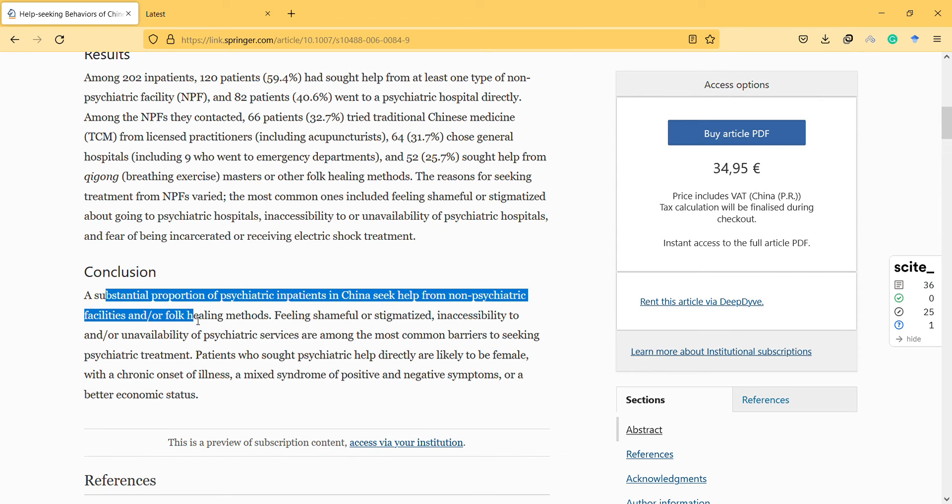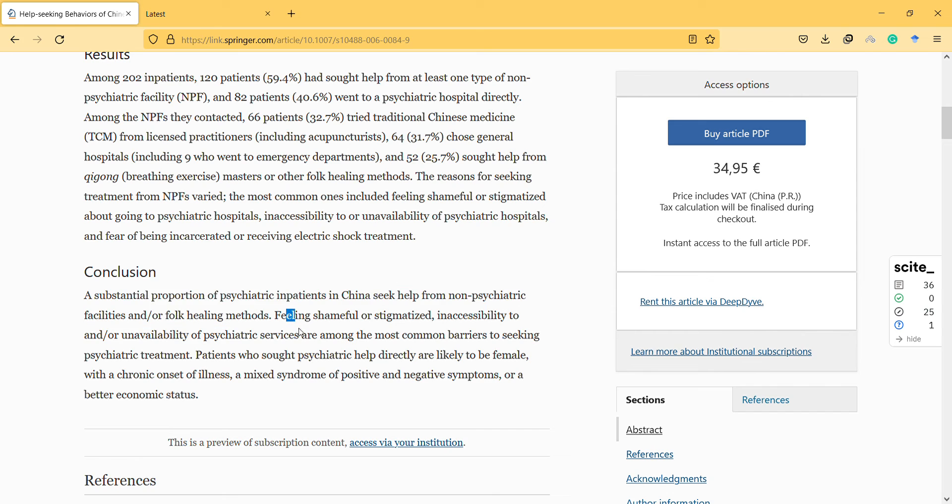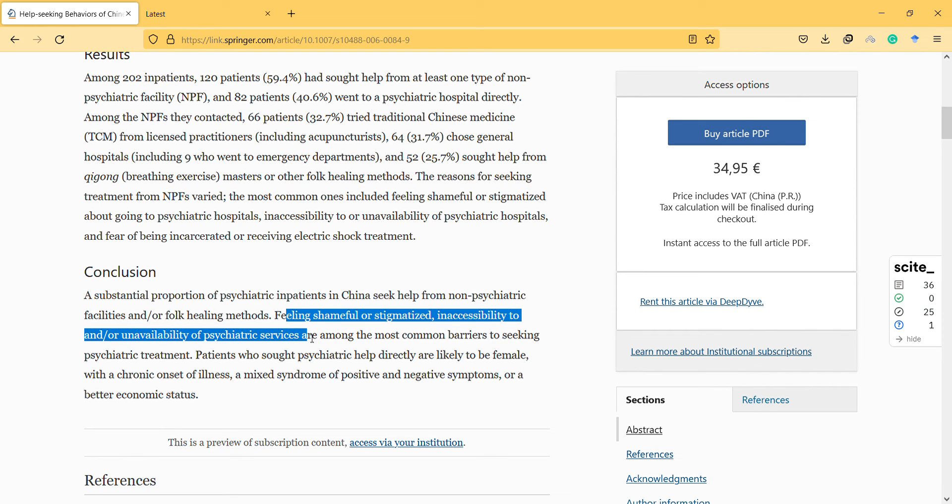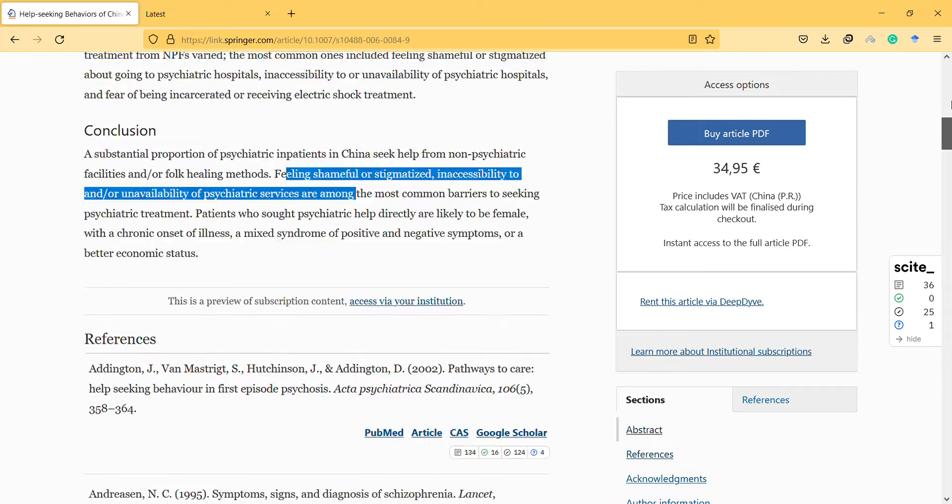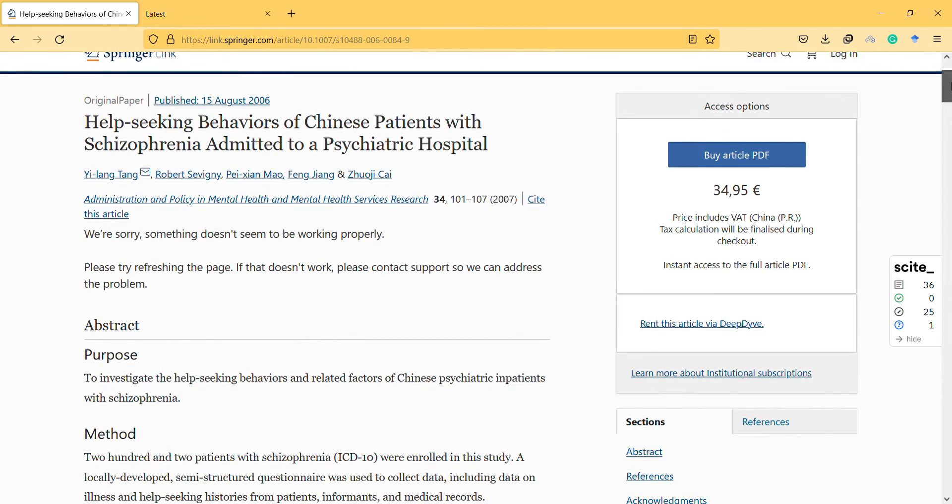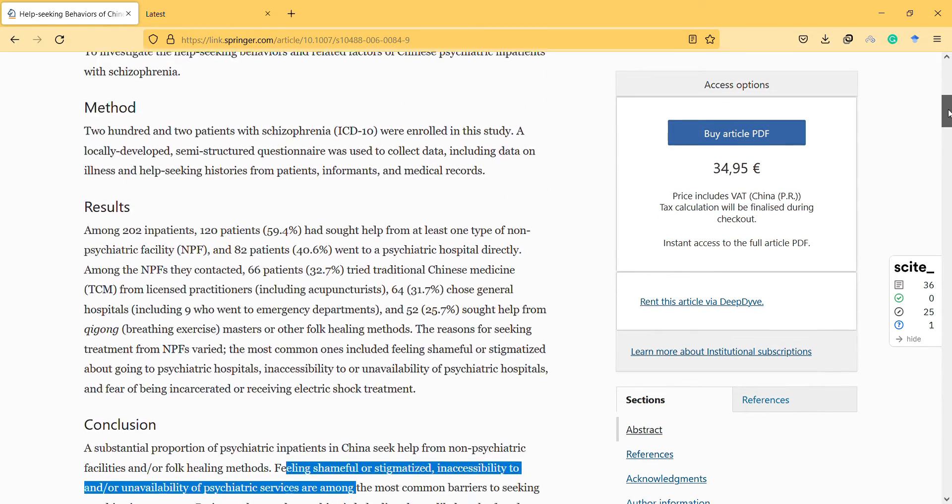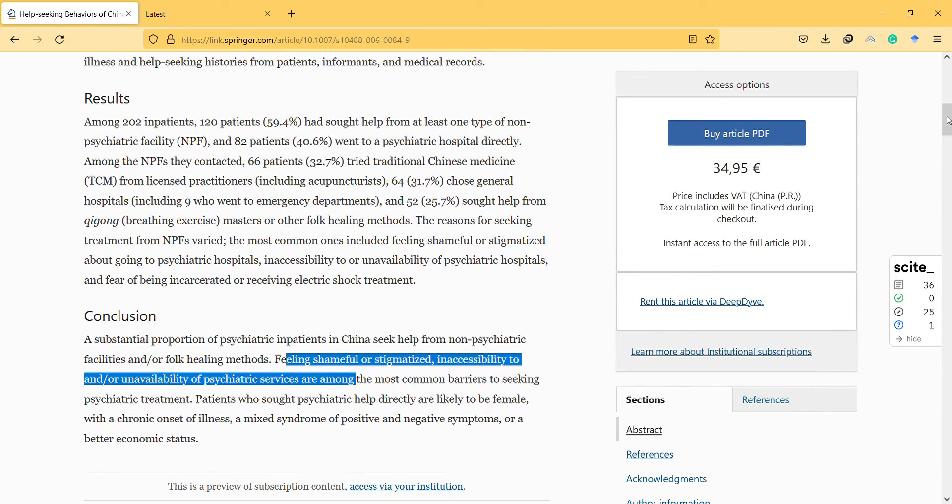The conclusion: a substantial proportion of psychiatric inpatients in China seek help from non-psychiatric facilities. Feeling shameful or stigmatized and accessibility are among the most common barriers to seeking psychiatric treatment. It's obvious they should seek the right care in psychiatric hospitals.